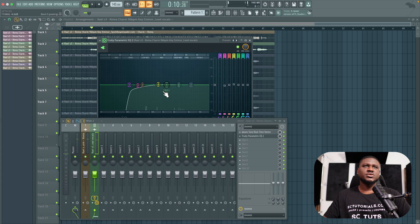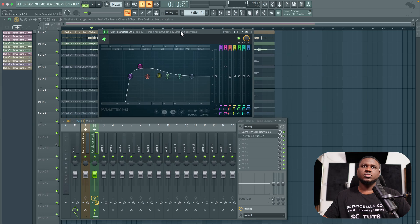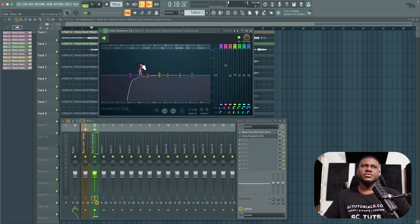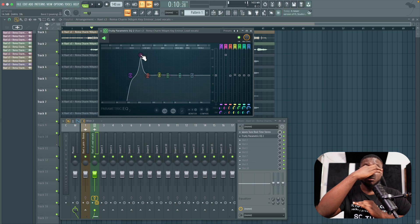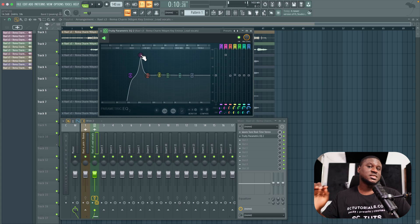That sounds good. The next part is removing resonance. To remove resonance, we're simply going to pinch the EQ band — use your mouse wheel to scroll and narrow the bandwidth, but don't make it too narrow, just give a little room. Then sweep it up and listen out for parts that sound consistently unpleasant — those are the resonant frequencies you want to remove.